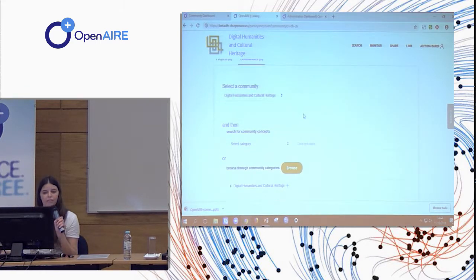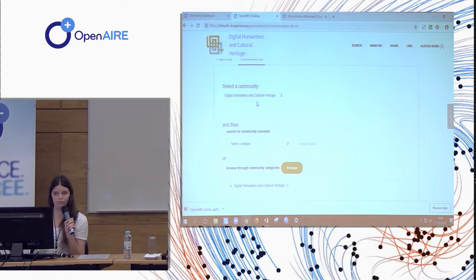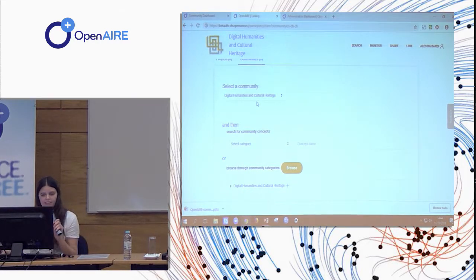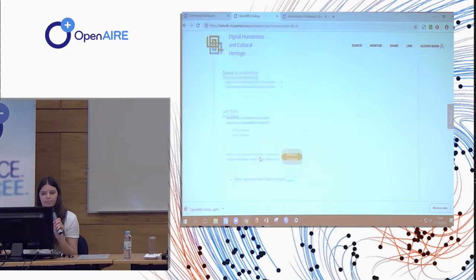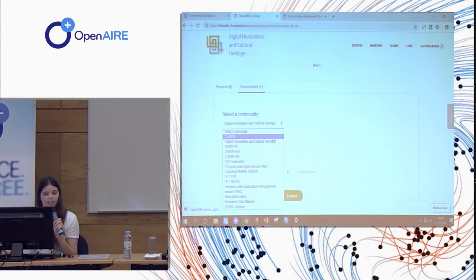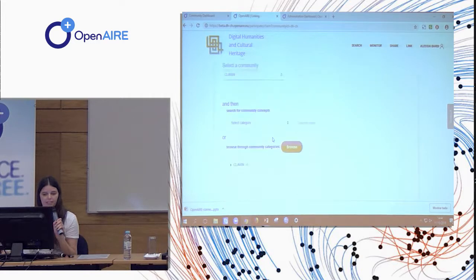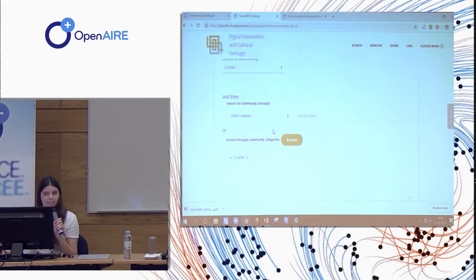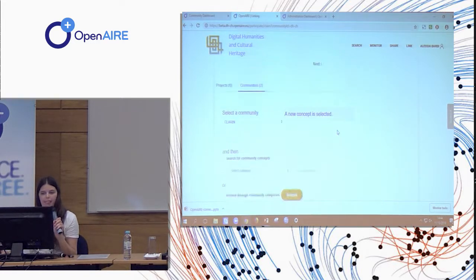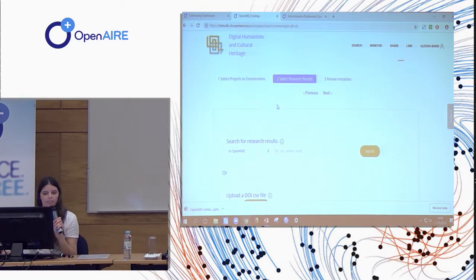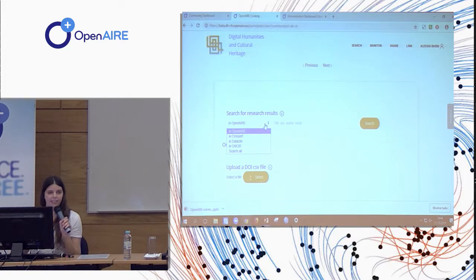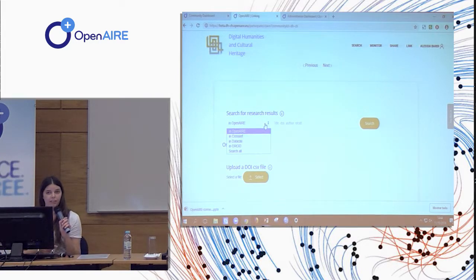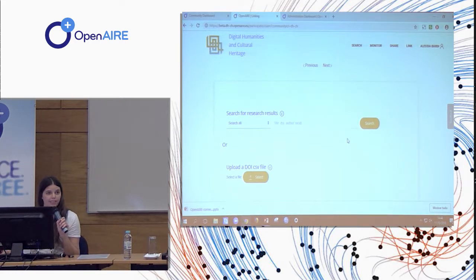So for example, I want to search for objects in the dashboard. So I select my community. But if you want, you can also select other. So for example, I can also select the cloud research initiative. And then I can search for research results. And this research is performed in OpenAIRE, in PubMed, in DataCite, in arXiv. And you can also search in all of these spaces.